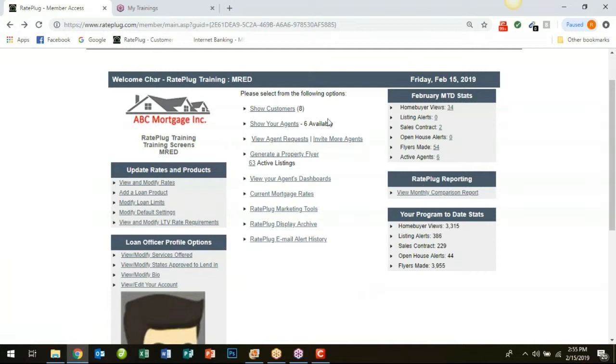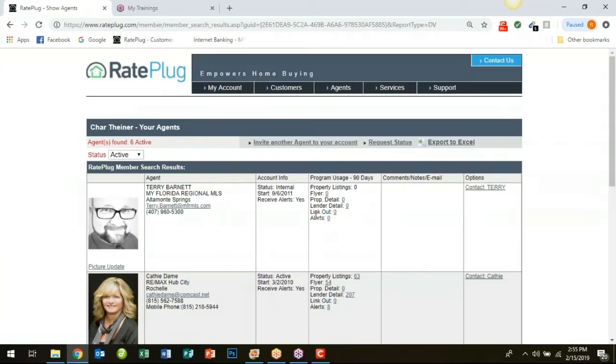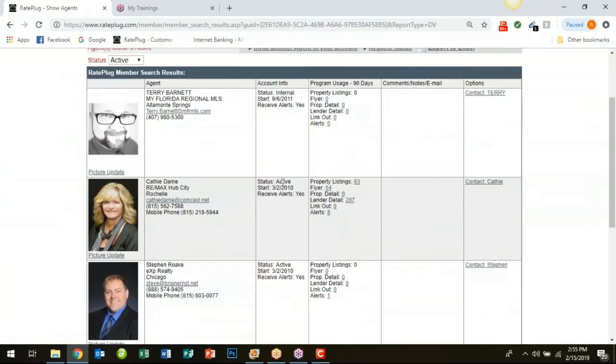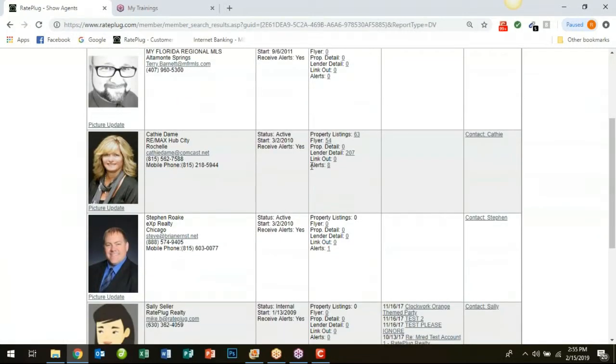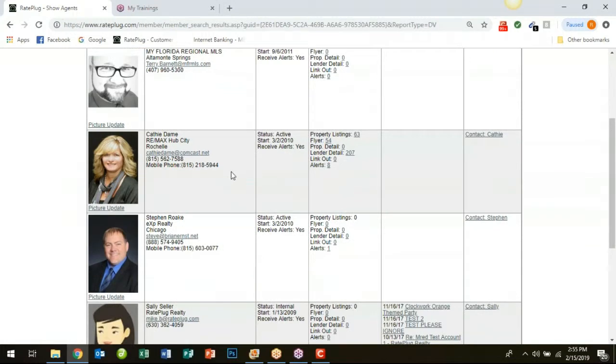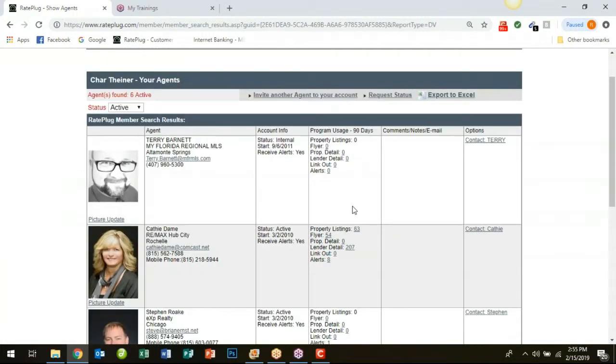Another great area to locate some information would be to manage your agents and you can see here which agents are your more valuable agents, which ones have more activity. So in this case Kathy is our favorite agent here. She's had 63 listings posted in the past 90 days.